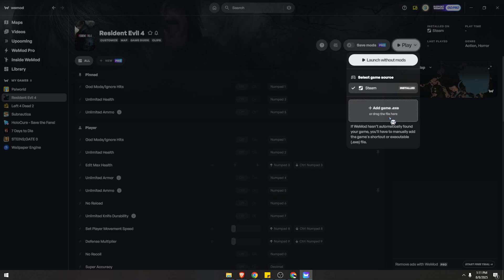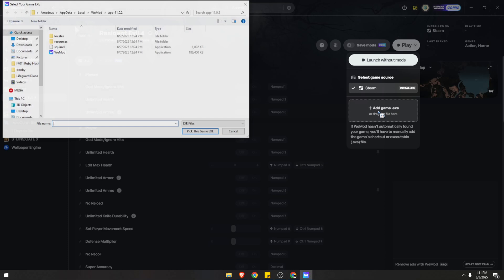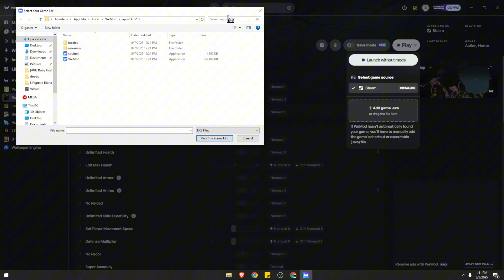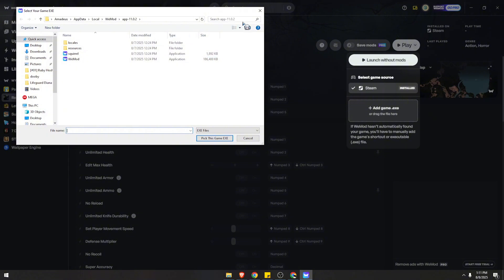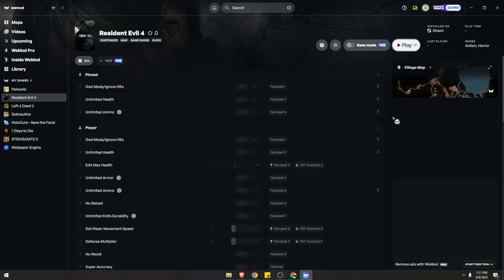So you just need to click on this option and it will open up your Windows File Explorer. Just make sure to select that appropriate game file.